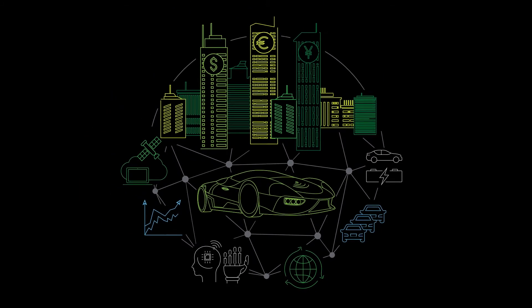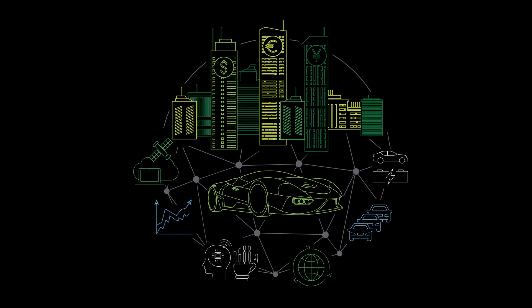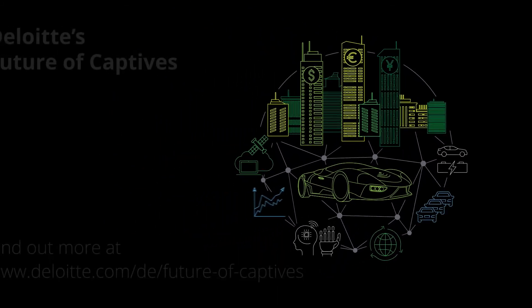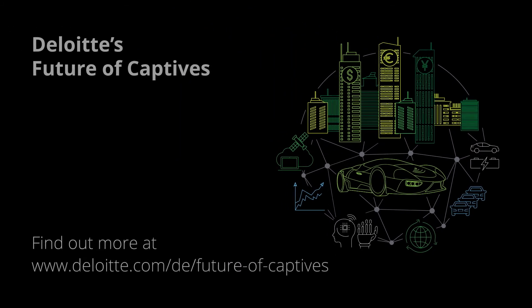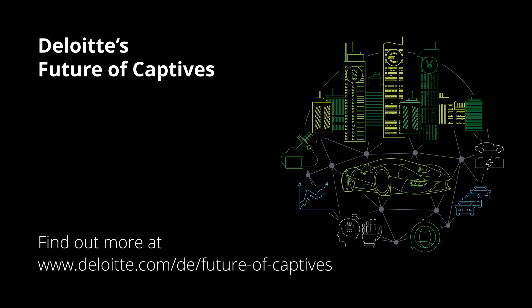Curious to know what this means for your company? Find out more in our Future of Captives study or contact us directly.